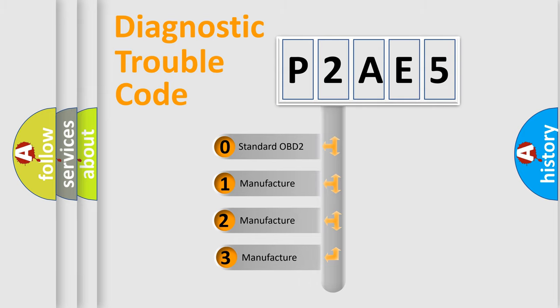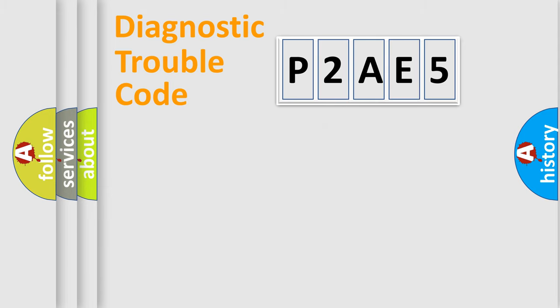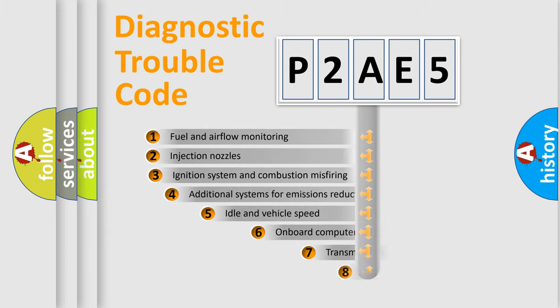If the second character is expressed as zero, it is a standardized error. In the case of numbers 1, 2, or 3, it is a manufacturer-specific error.